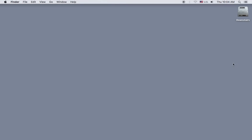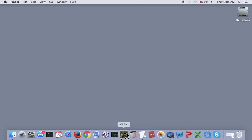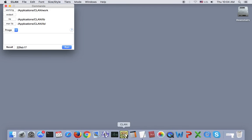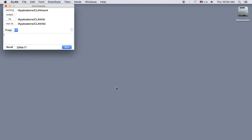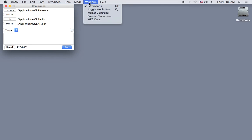And let's test the installation by opening CLAN. Now my CLAN options are set to open the command window when I open CLAN. If the command window didn't open, I could go to the menu to Windows and select Commands, or type Command-D on my keyboard.